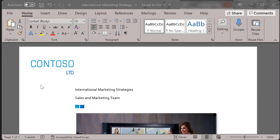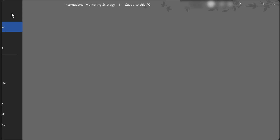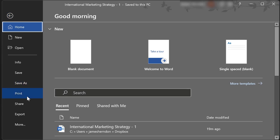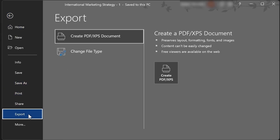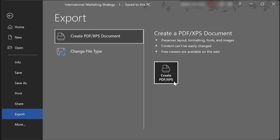After you have resolved all issues flagged by the Accessibility Checker and you have verified the reading order is accurate, go ahead and save your document as a PDF. Select File, Export, Create PDF/XPS Document, then Create PDF/XPS.